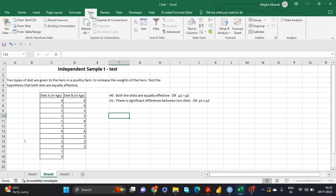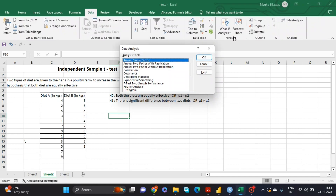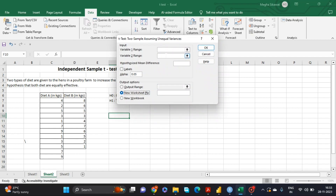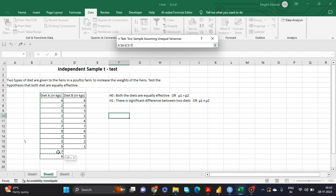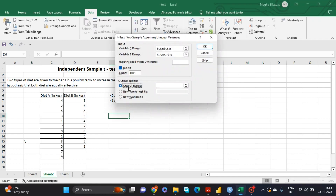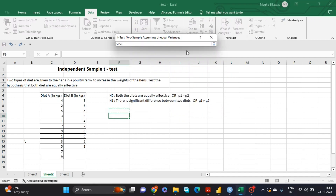To perform the independent sample t-test, go to the Data tab, click on Data Analysis, scroll down the options, and select 't-Test: Two-Sample Assuming Unequal Variances', then click OK. Provide the sample range: in Variable 1 Range select the first sample including the heading, and in Variable 2 Range select the second sample including the heading. Check the Labels option. Alpha is the level of significance — we are performing this test at 5%, which is already set.